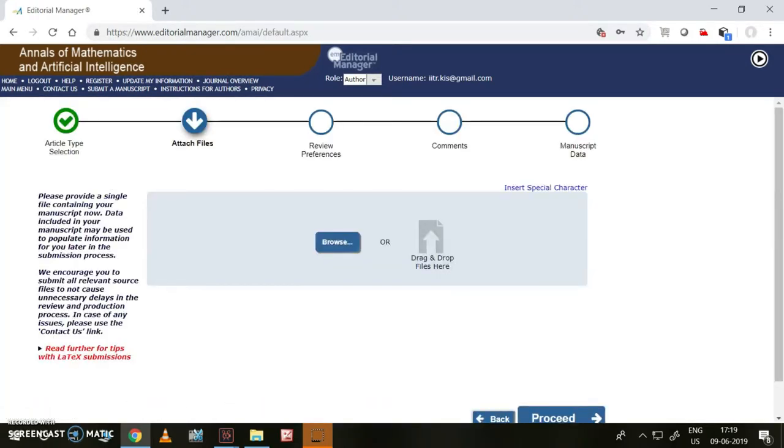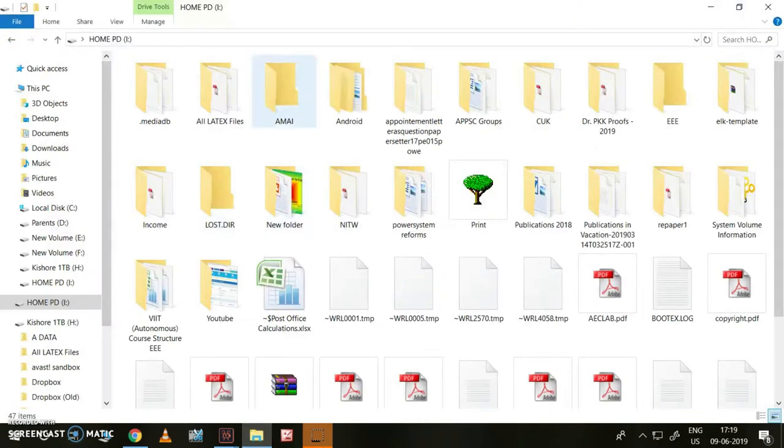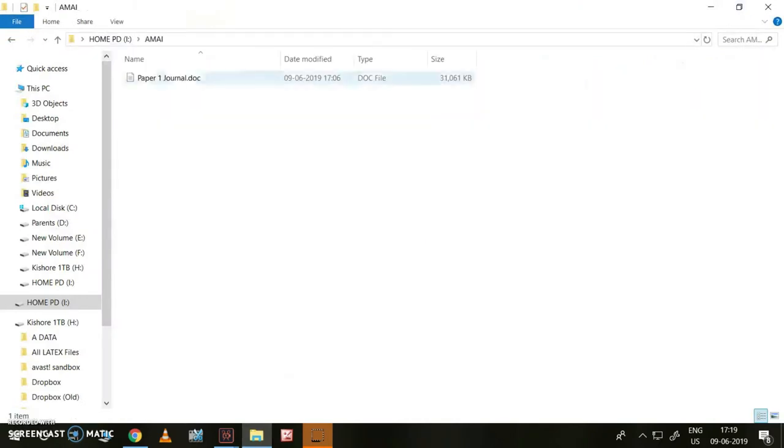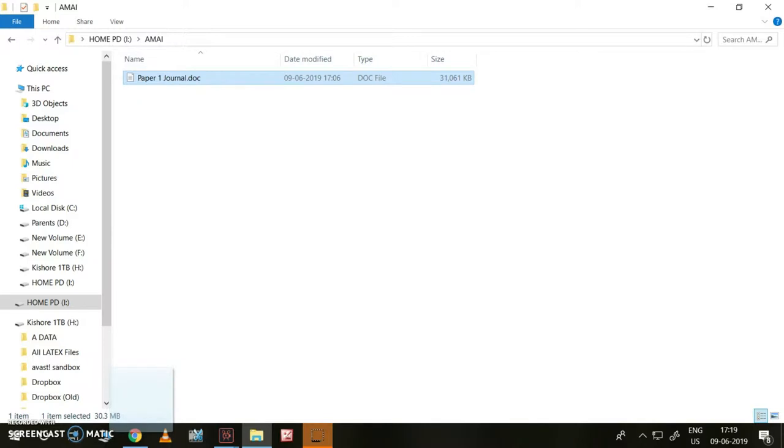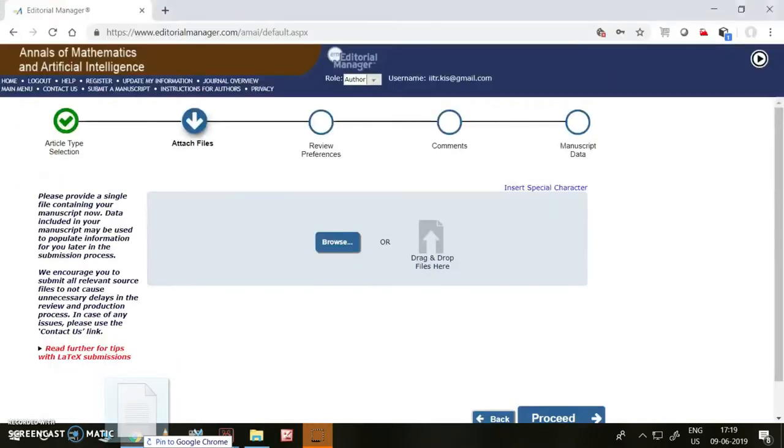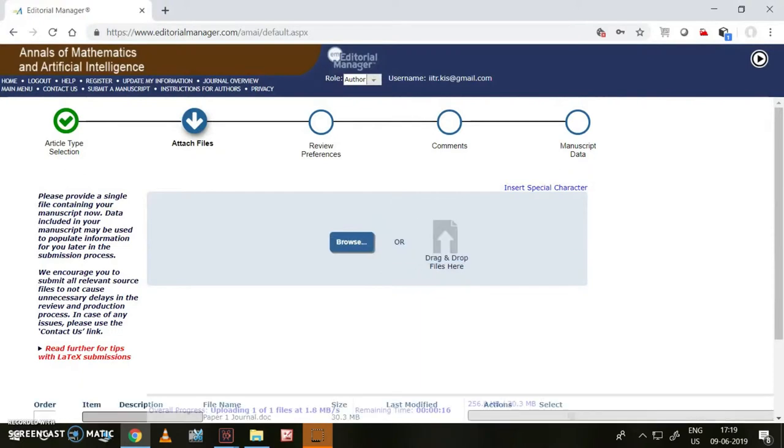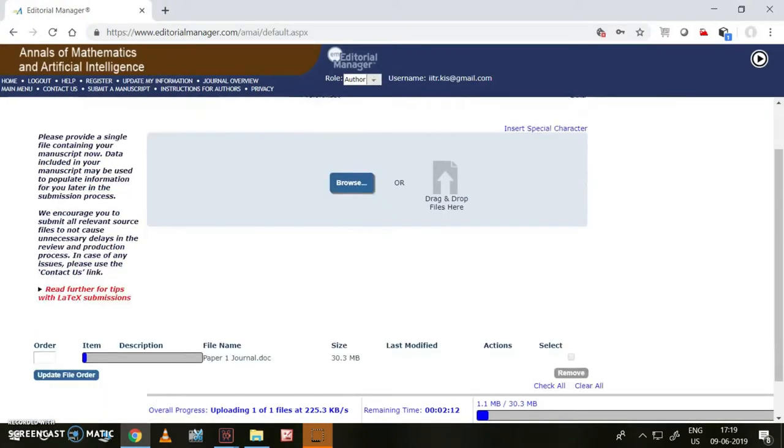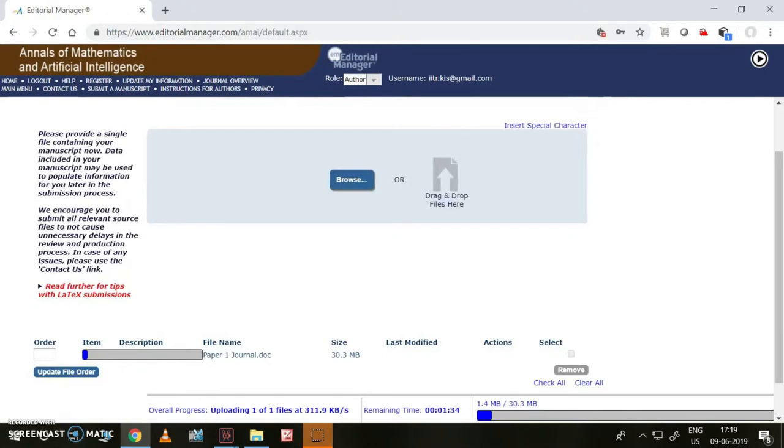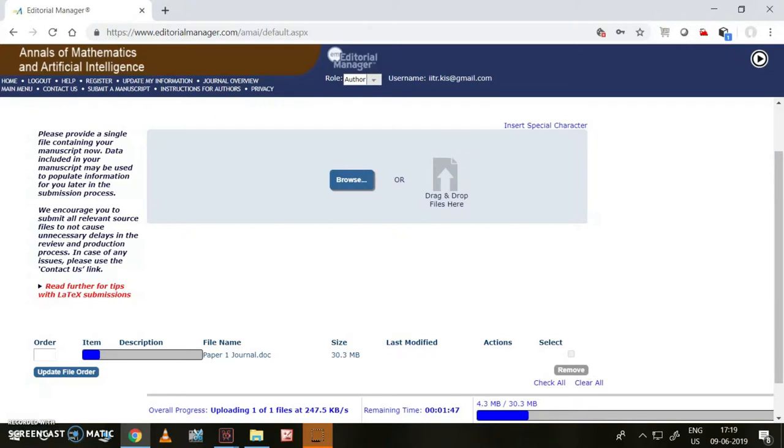Attach files. One file is sufficient. This is my file. I have selected it. I have simply dragged it and dropped it. It will take some time, not more than 2 to 3 minutes. Once it is completed, then we can go ahead with the further steps.